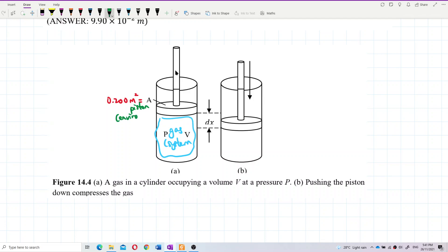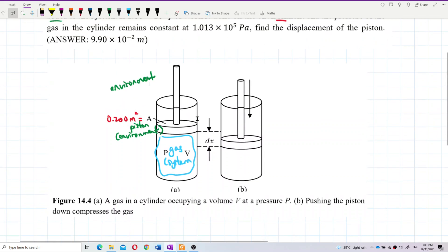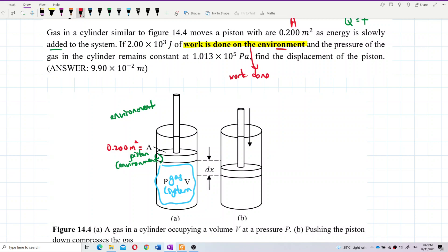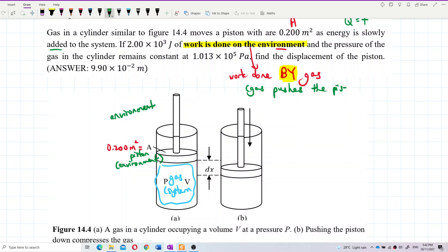The piston is the environment. Outside the cylinder is also environment. So when work is done on the environment, it must be the gas doing the work. In other words, this is work done by the gas. The gas pushes the piston up — the piston is also the environment — so this is what we call expansion, or volume increase.